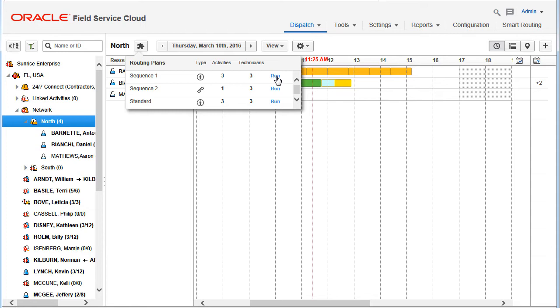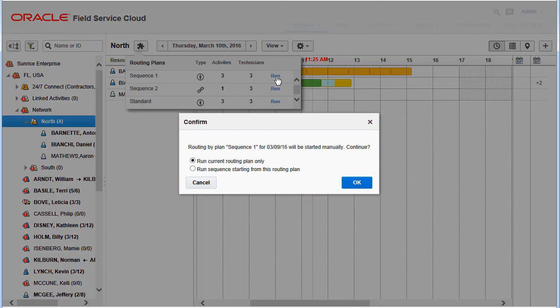When the first routing plan in the sequence is started, the user is offered two options: to run only the current routing plan or the entire sequence.